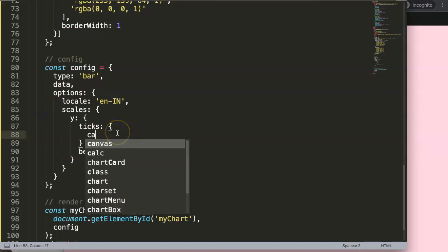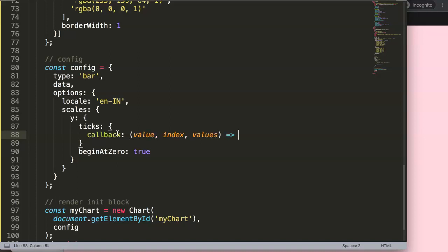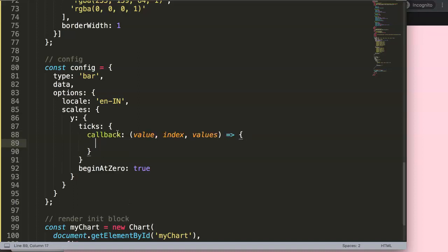What we want to do here is specifically in the ticks, adjust this or add up here now a currency symbol. So how can we do this? We create here now a callback, and then in here we're going to put in a few parameters, which is the value, comma, we can put an index, comma, and values.